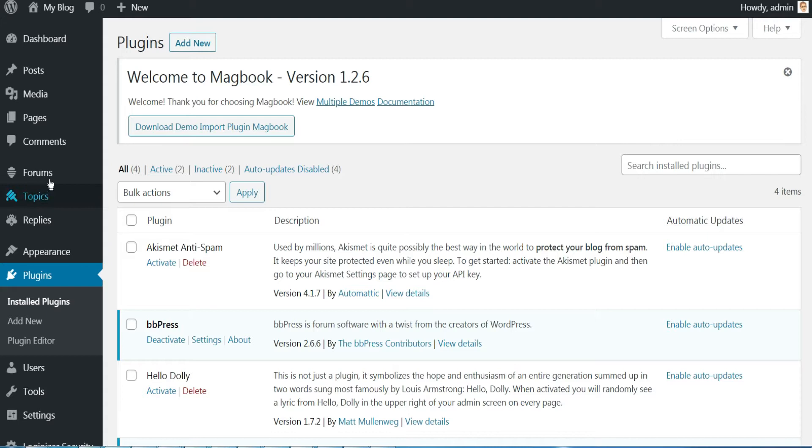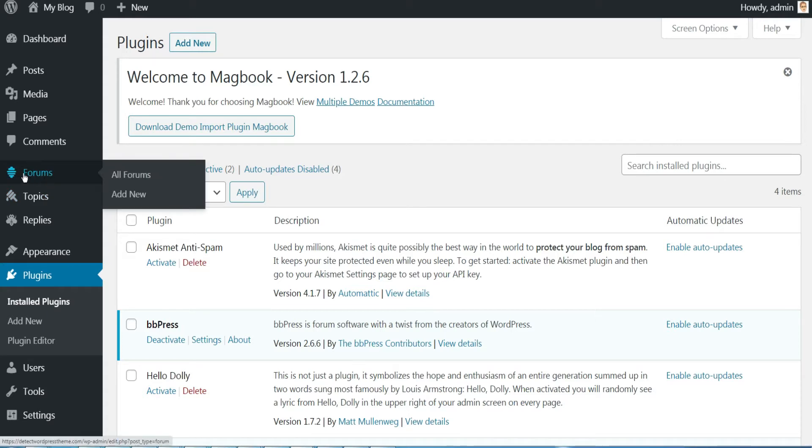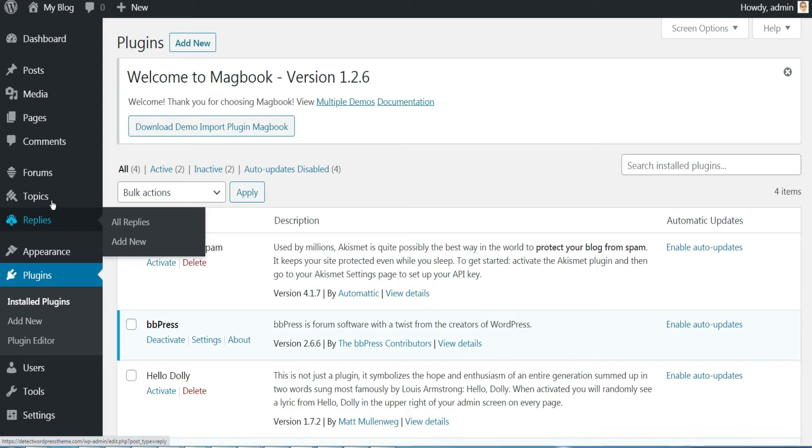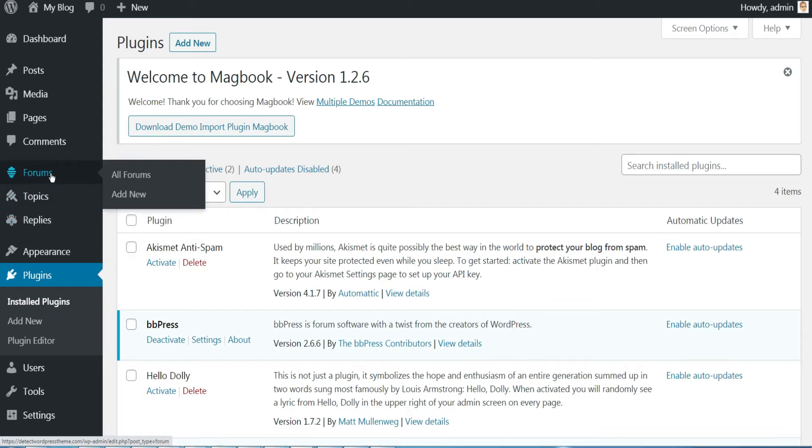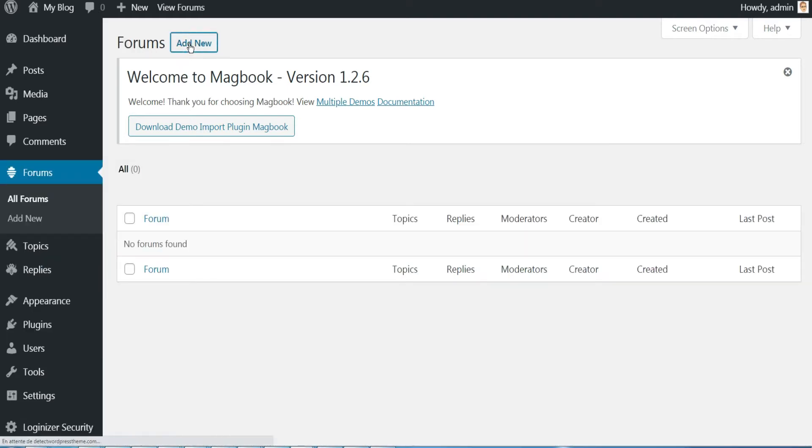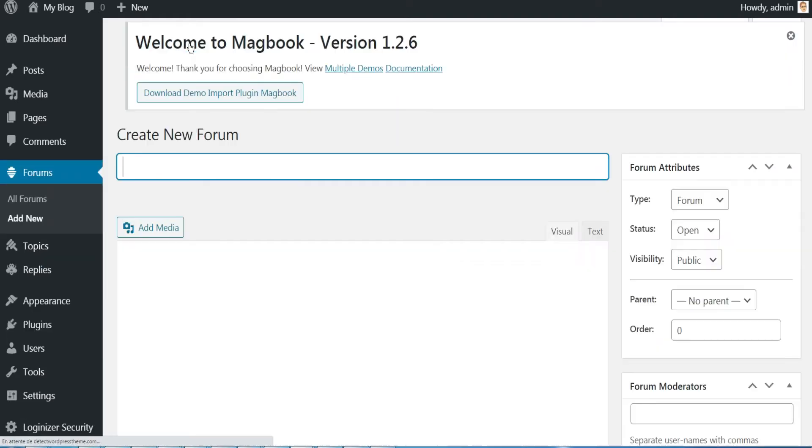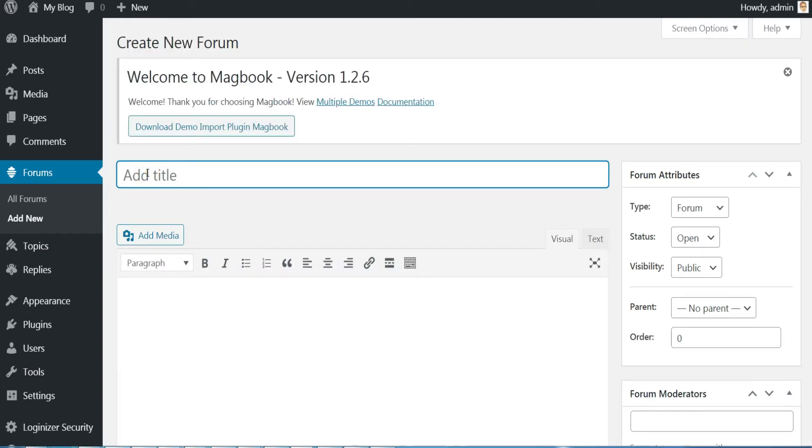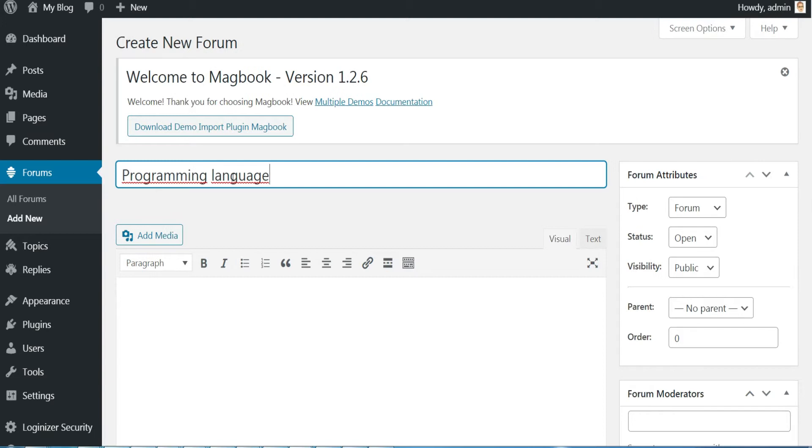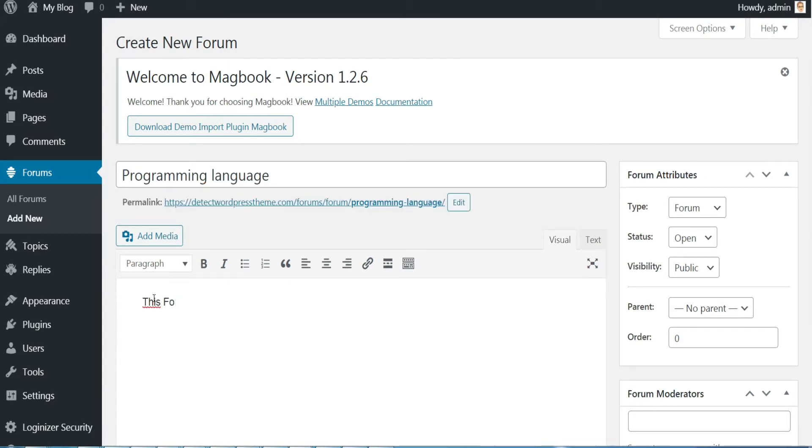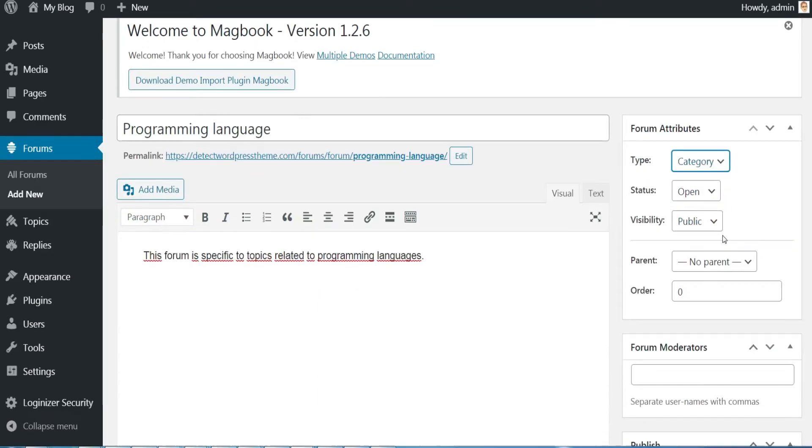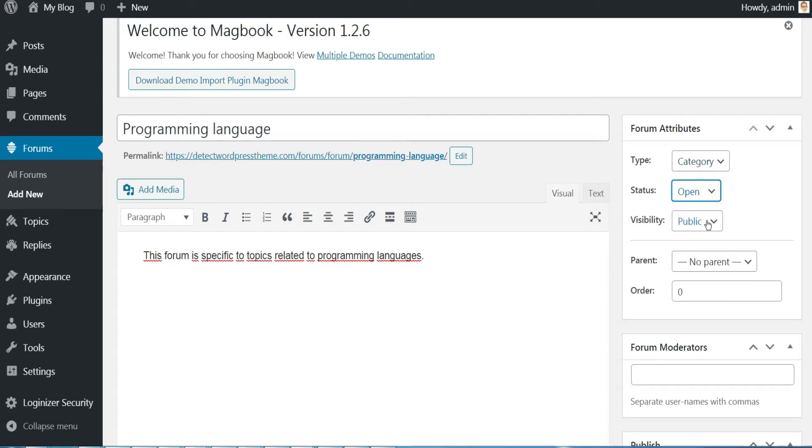Well, these are the three menus added after installing the bbPress plugin. First click on the Forums menu, then click Add New. Add the category programming language, enter its name here, then enter description of it. Here in the right part of the form, choose the category as type.